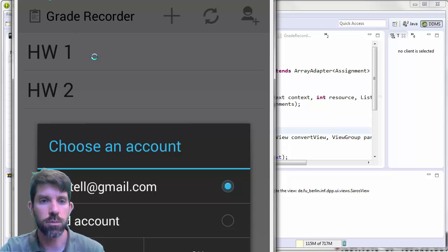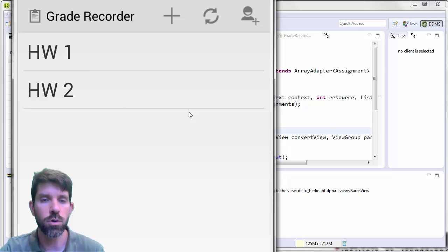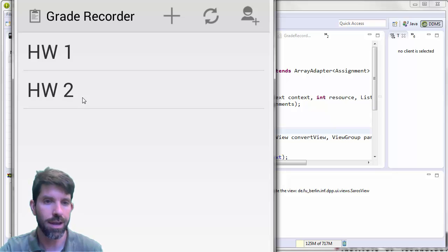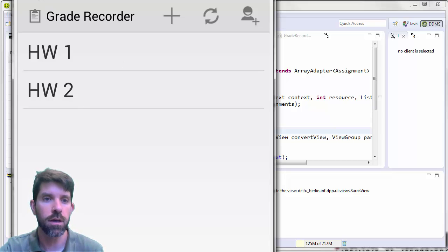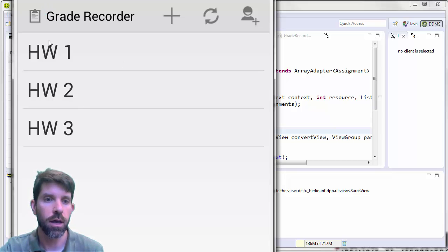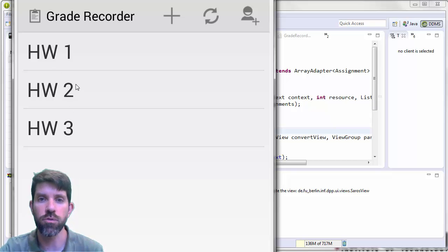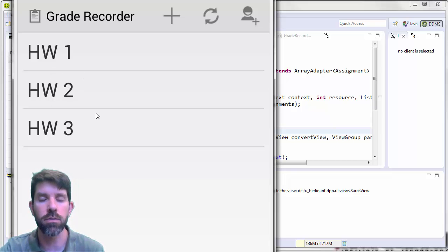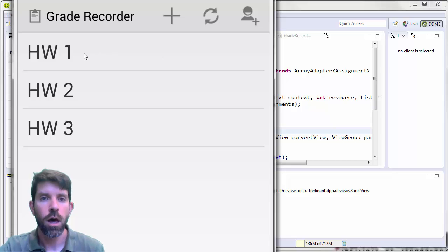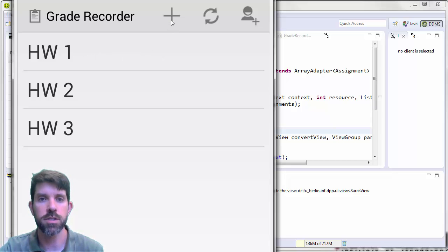it's going to bring me into the same homeworks that I had previously. In fact, if I do a refresh here, I actually have the homework 1 through 3 that I had on the web client. So what can I do here?